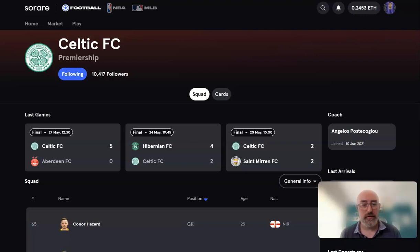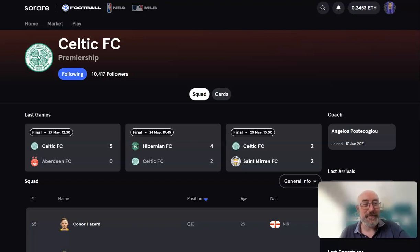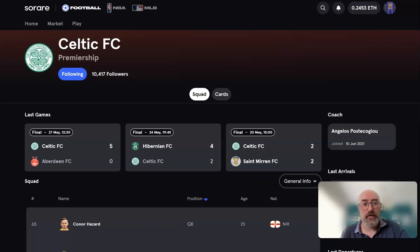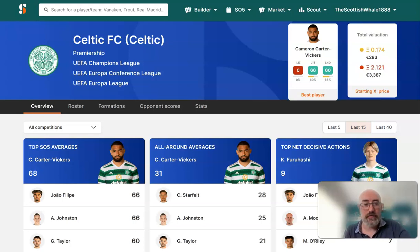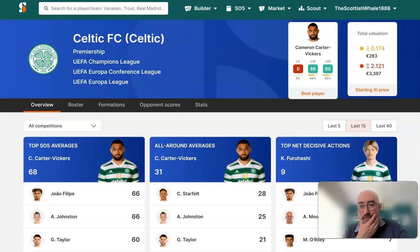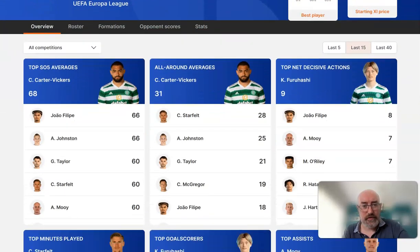First thing to point out here - obviously you can see on screen, coach Angelos Postecoglou is not the coach anymore. So Brendan has arrived. We've got a summer transfer window here and we're going to look ahead and see how this might affect the players we've got. First thing I'm going to do is have a look at the Celtic section on SoRare data - this is quite interesting to see over recent averages who have been the highest scoring players. Not many surprises obviously here.